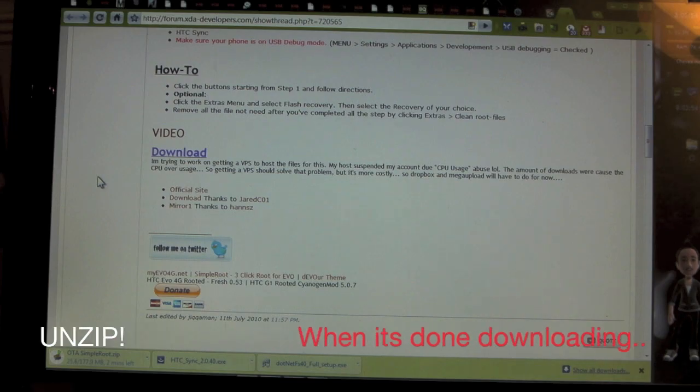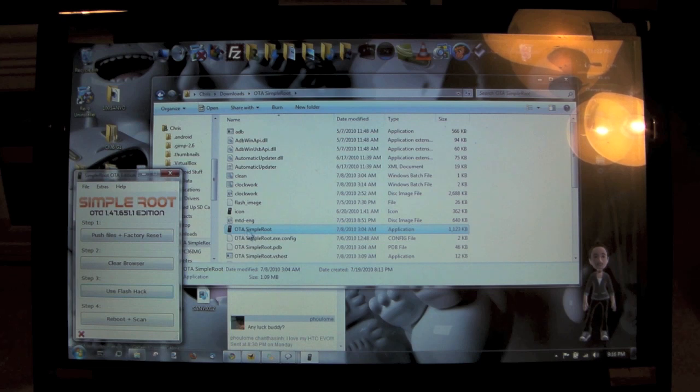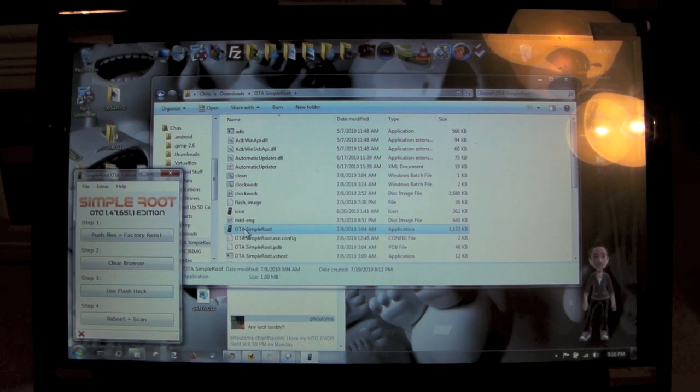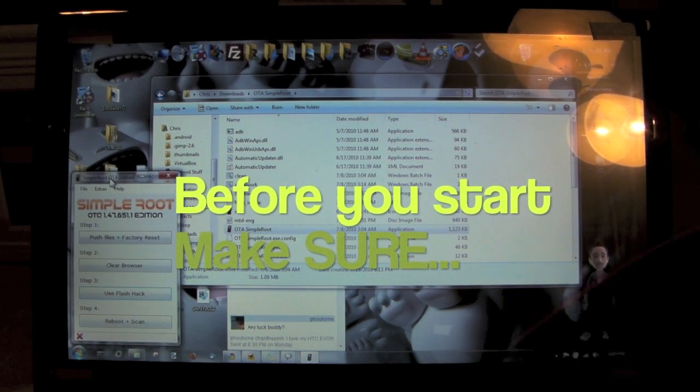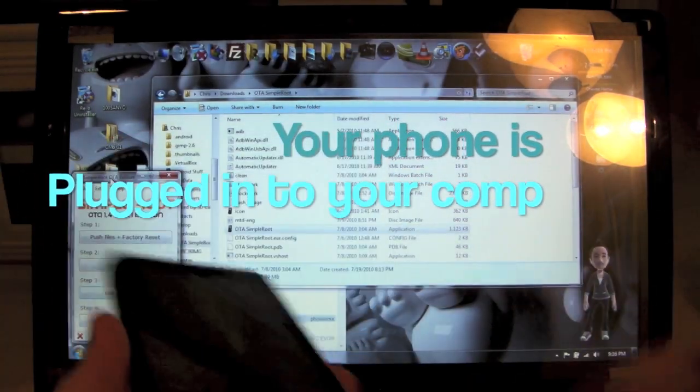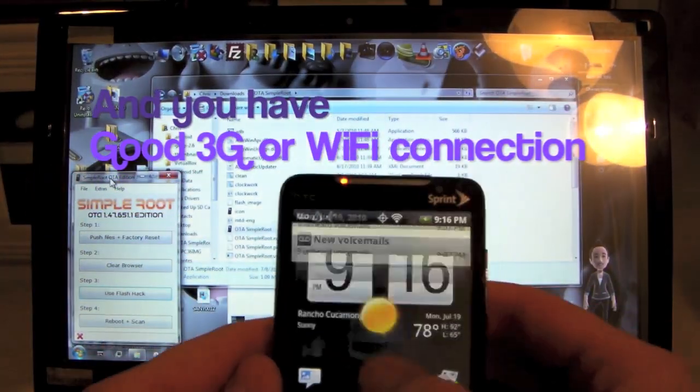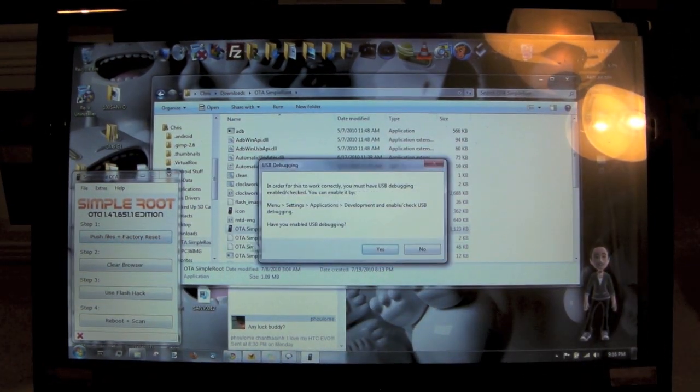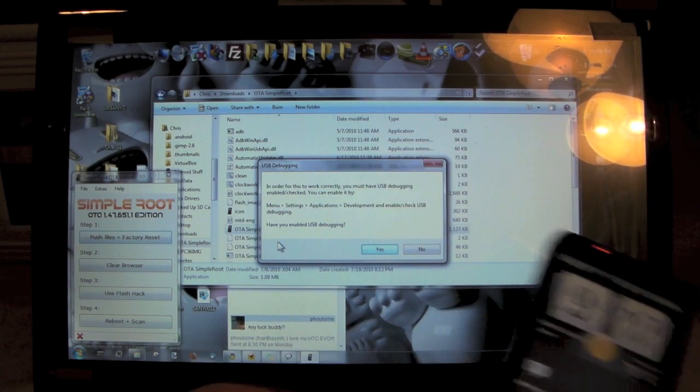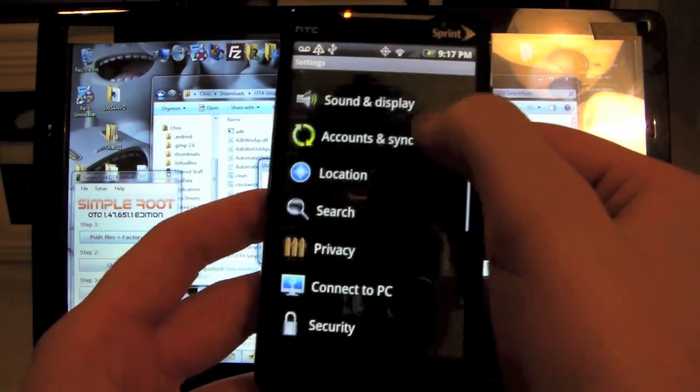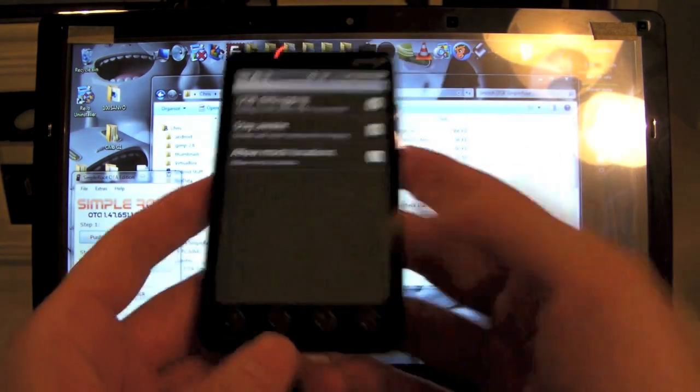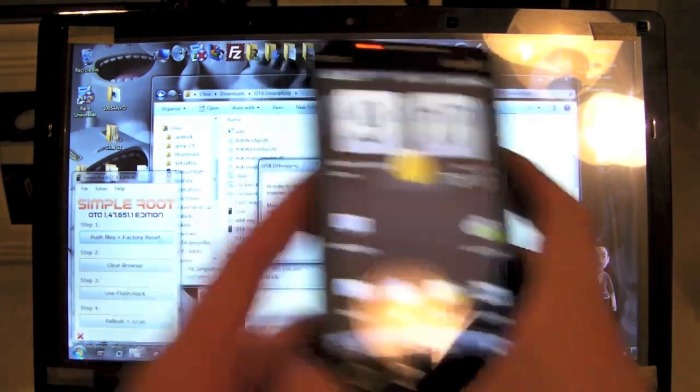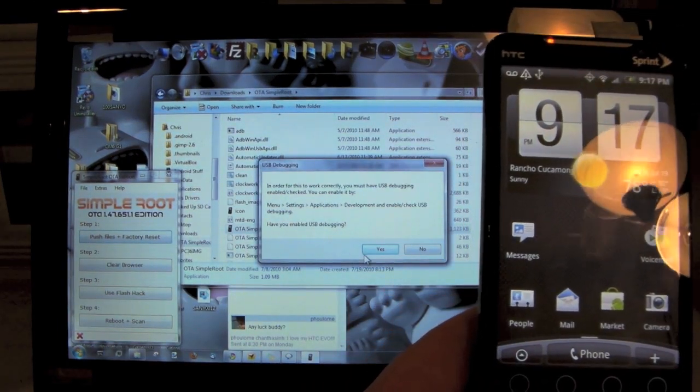Alright, so just open up now that it's all unzipped. Just get into that folder, click on OTA Simple Root, it's an application file. When you double-click that, it's going to open up this little guy right here. Of course, make sure your phone's plugged in. Now we want to enable, well, let's go ahead and click Step One. It's going to tell you you need to enable USB debugging. To do that, you're just going to follow the instructions right there: Menu > Settings > Applications > Development > USB Debugging. Click on that and then get back to your home screen. I'm just going to keep the EVO on screen here so you can see what's going on with it.